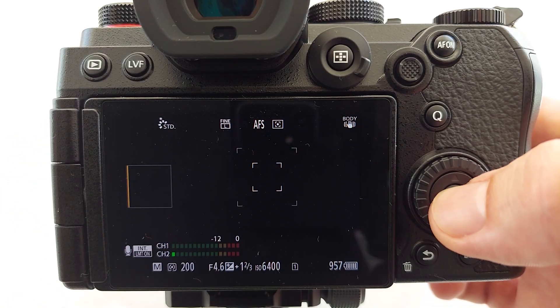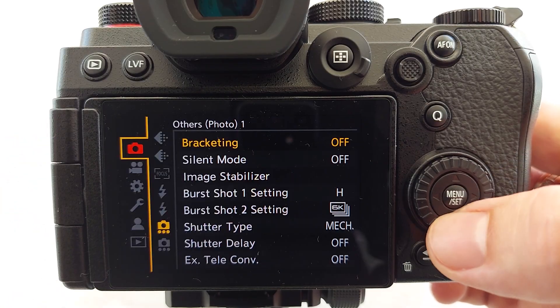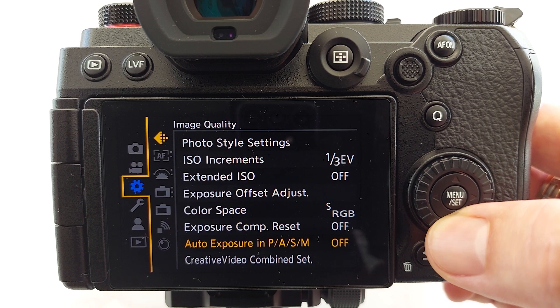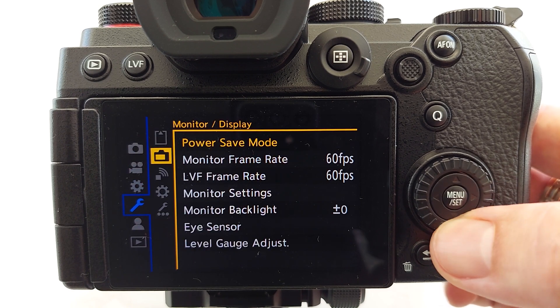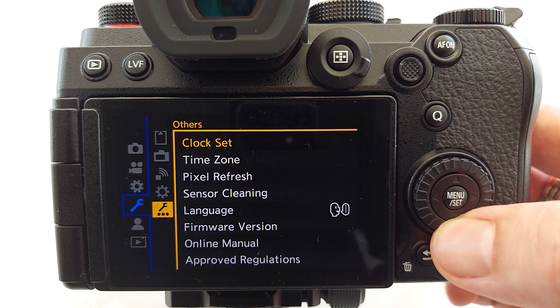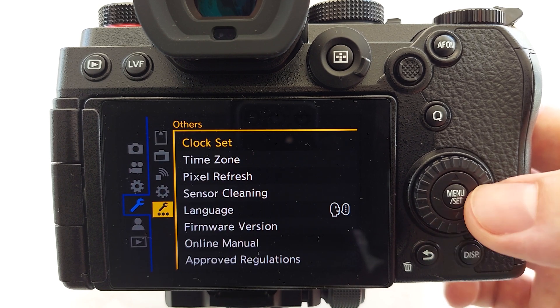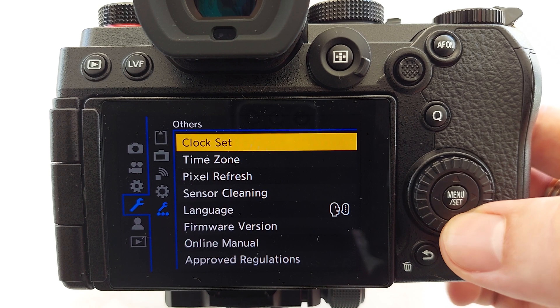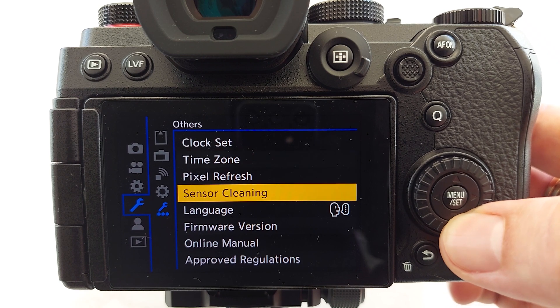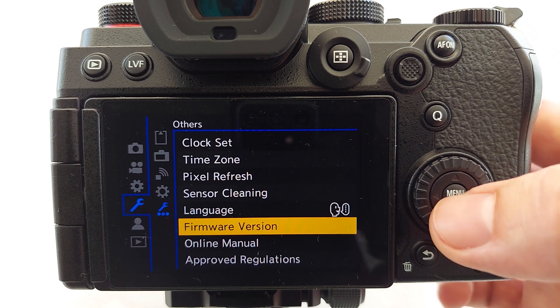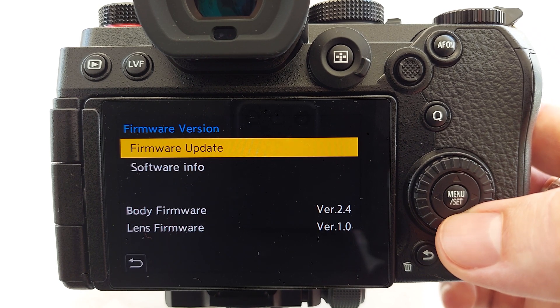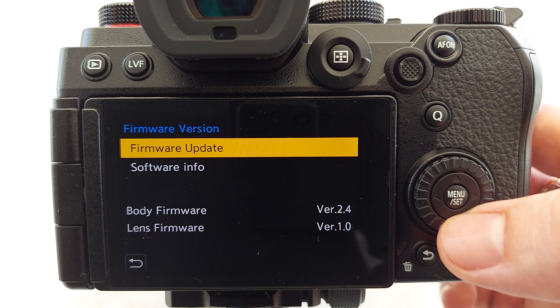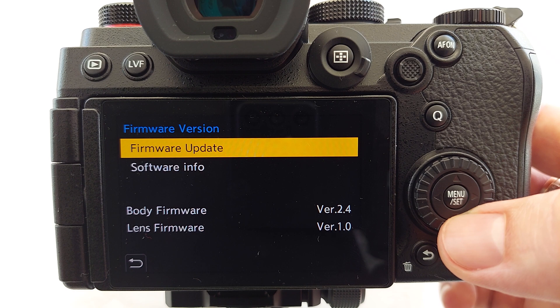First you need to check the firmware version of your camera. Go to the menu, select the wrench icon, then another wrench icon with the dots and click on the firmware version. As you can see in my case, the body firmware version is 2.4 and my lens version is 1.0.